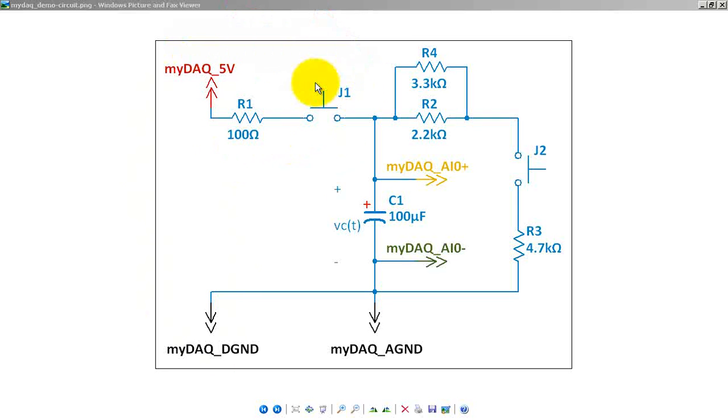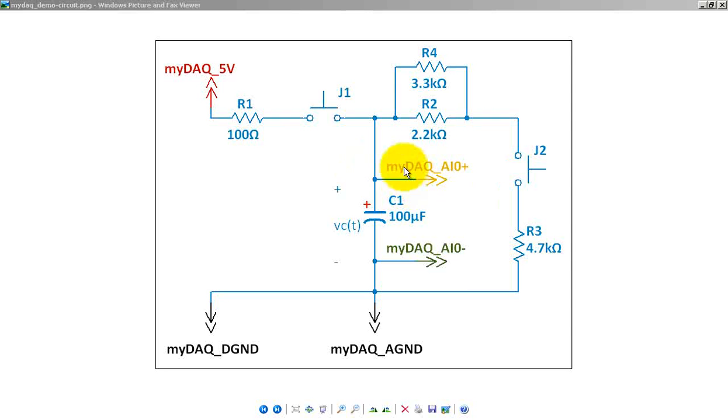I have the 5-volt source connected through the 100-ohm resistor and the first switch. I have the 100 microfarad capacitor with analog input 0 monitoring the voltage across the capacitor. Don't forget the analog ground down here.